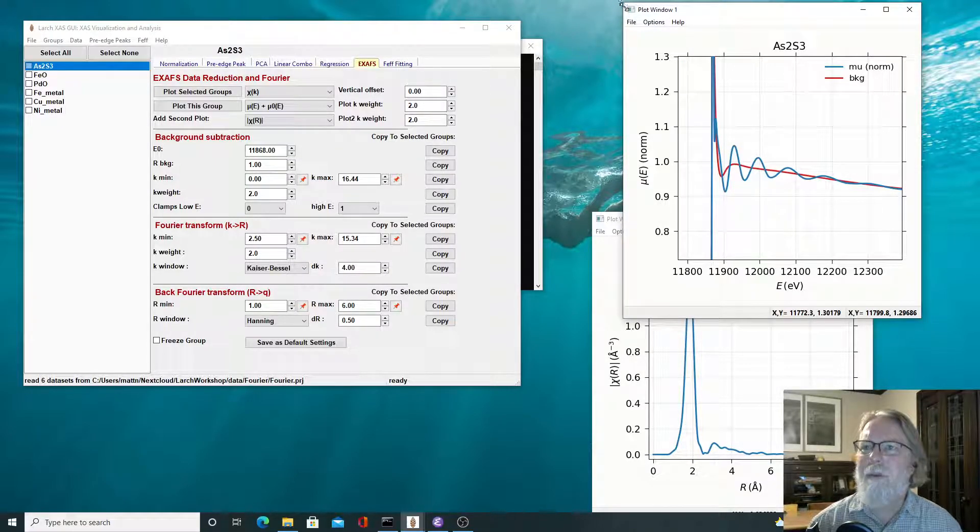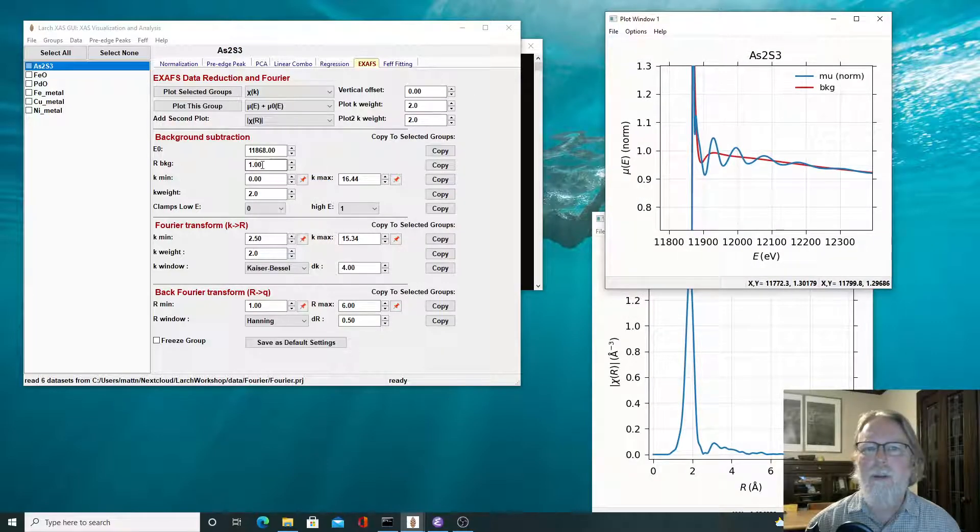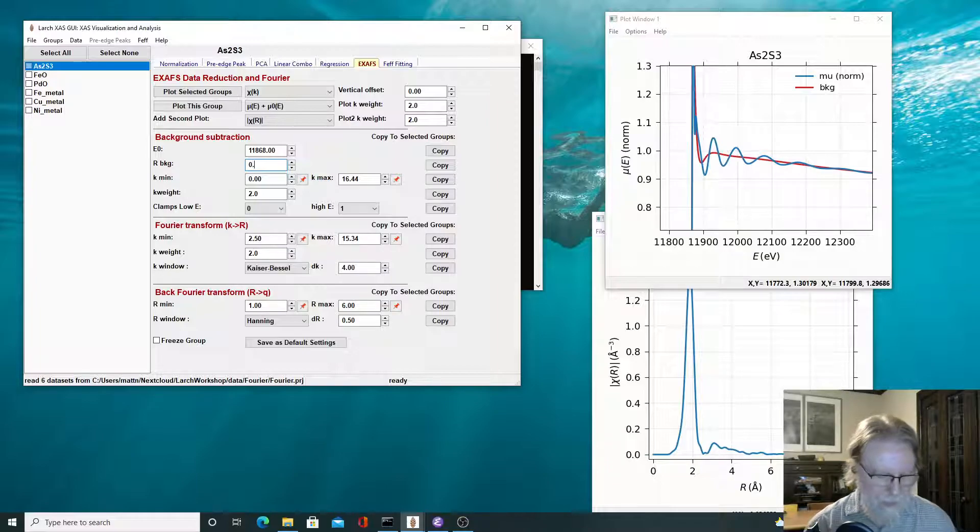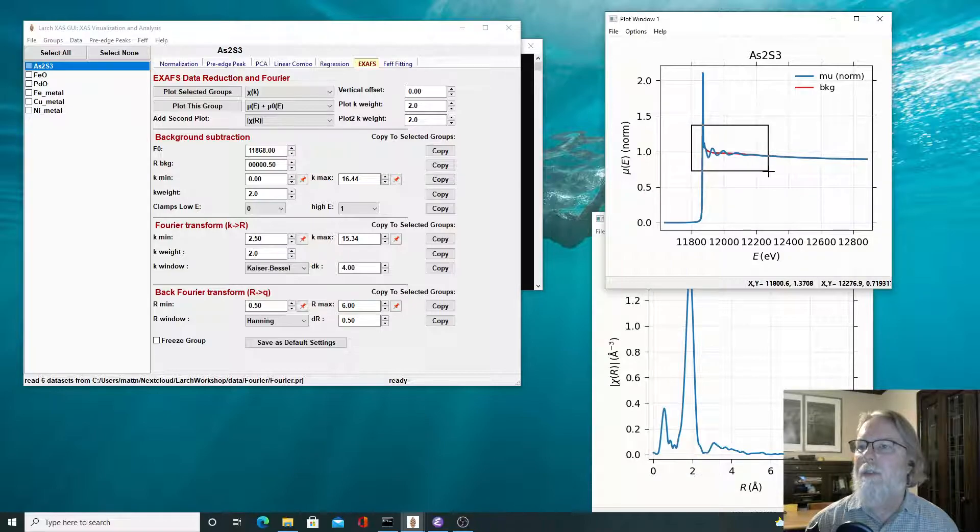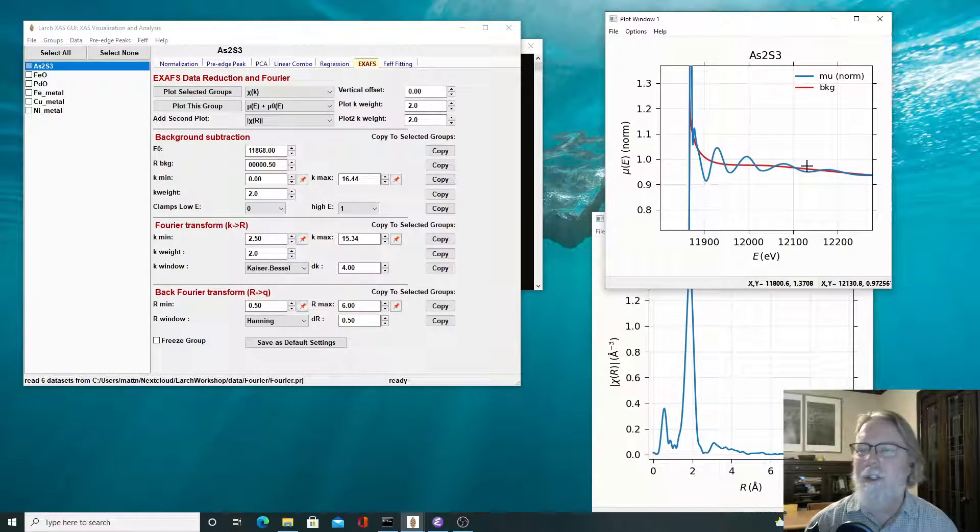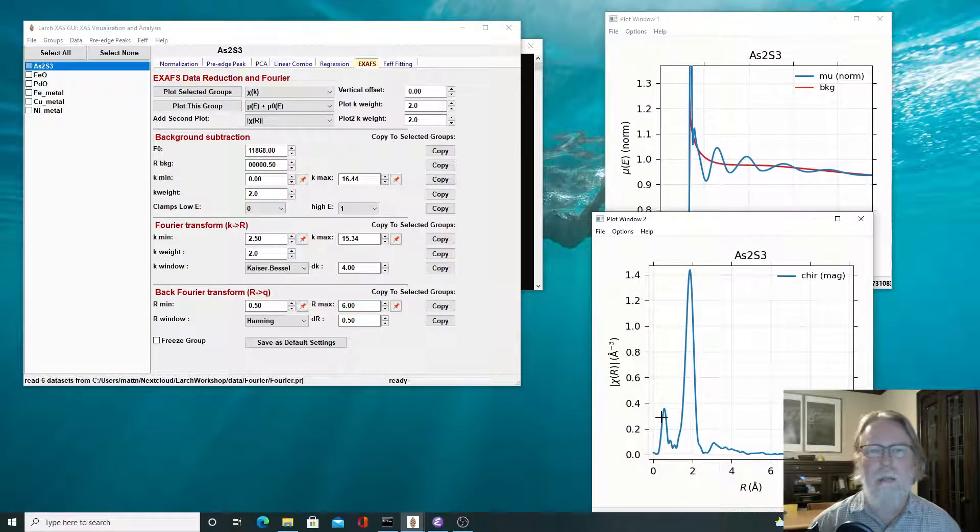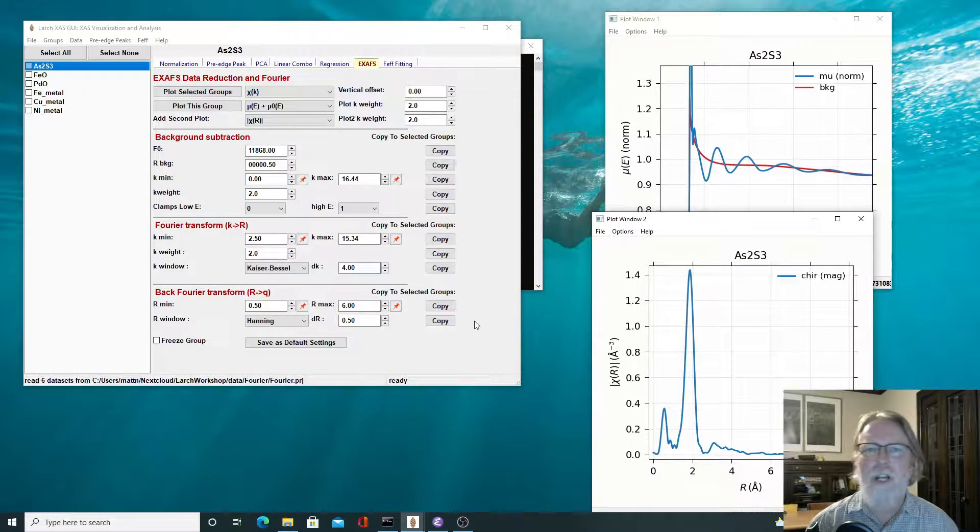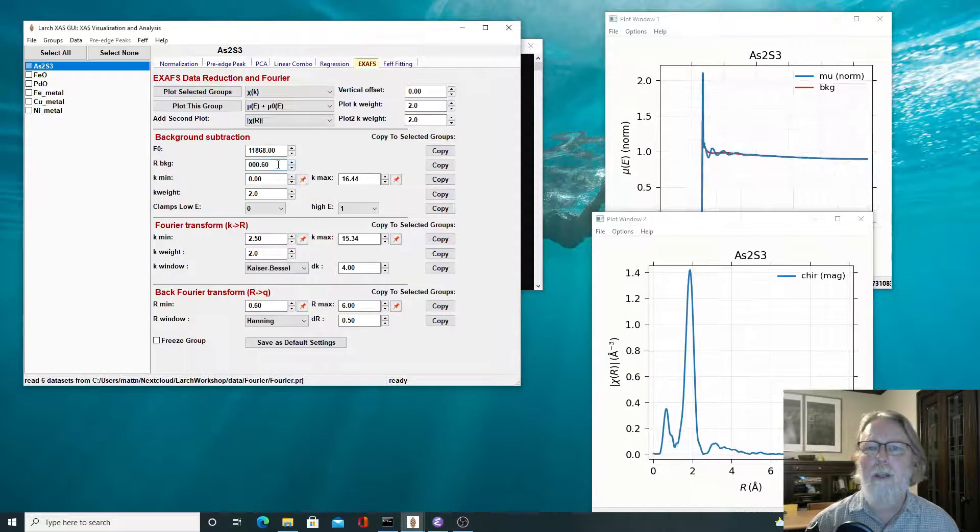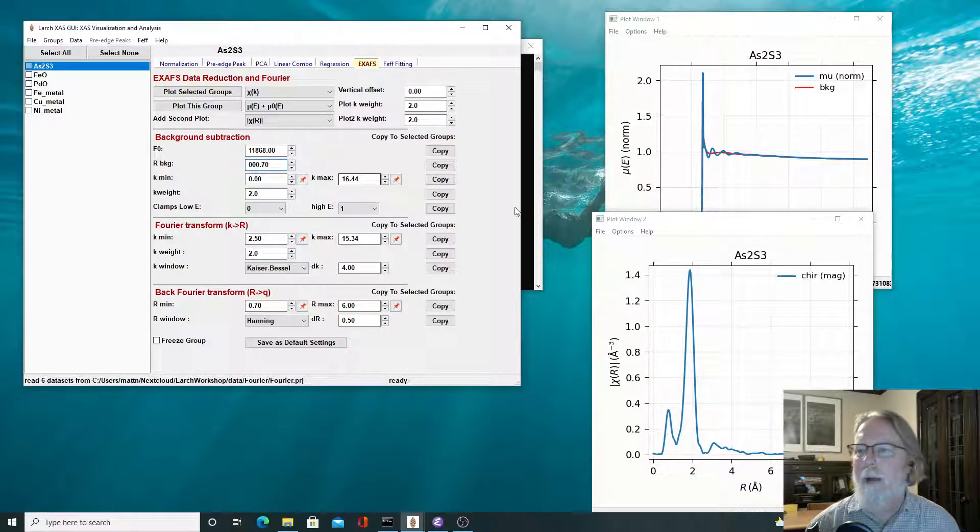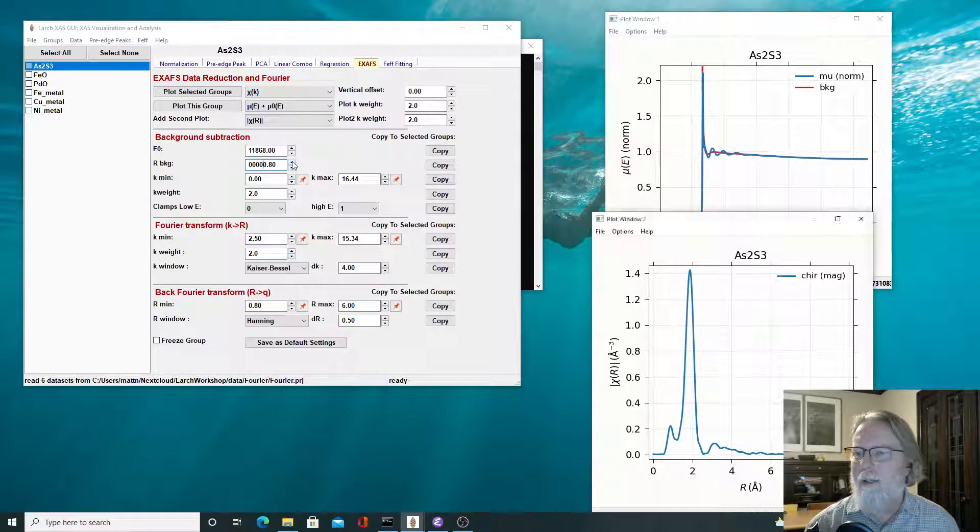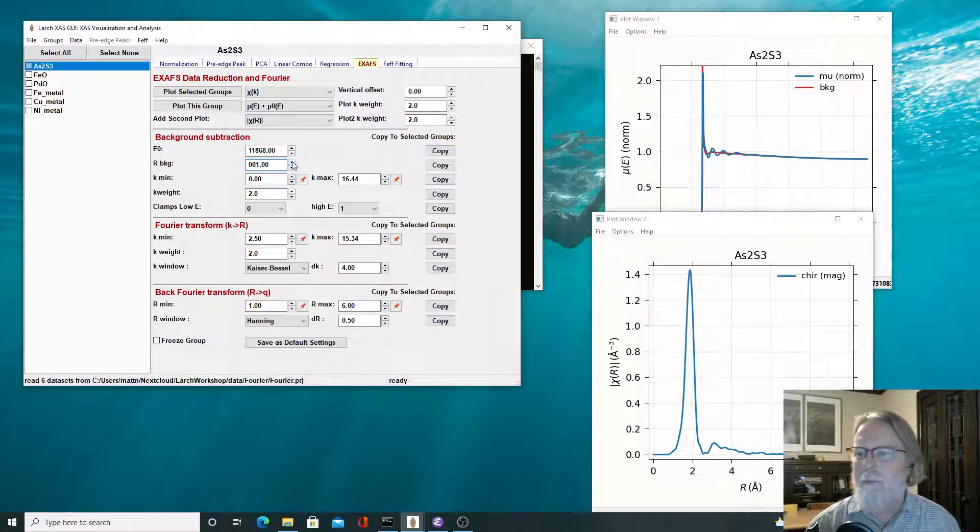So let's play with some of these parameters then. If I just change this RBKG to a much smaller number, let's try a half of an angstrom, then you can see that here the mu is a smoother function. It's tighter, it's more tightly constrained. And here in the Fourier transform, a little peak showed up at about a half an angstrom. In fact, it's the rest of the spectrum didn't change that much. And you might even argue that, well, that probably means that it's okay to have not done a perfect job of background subtraction.